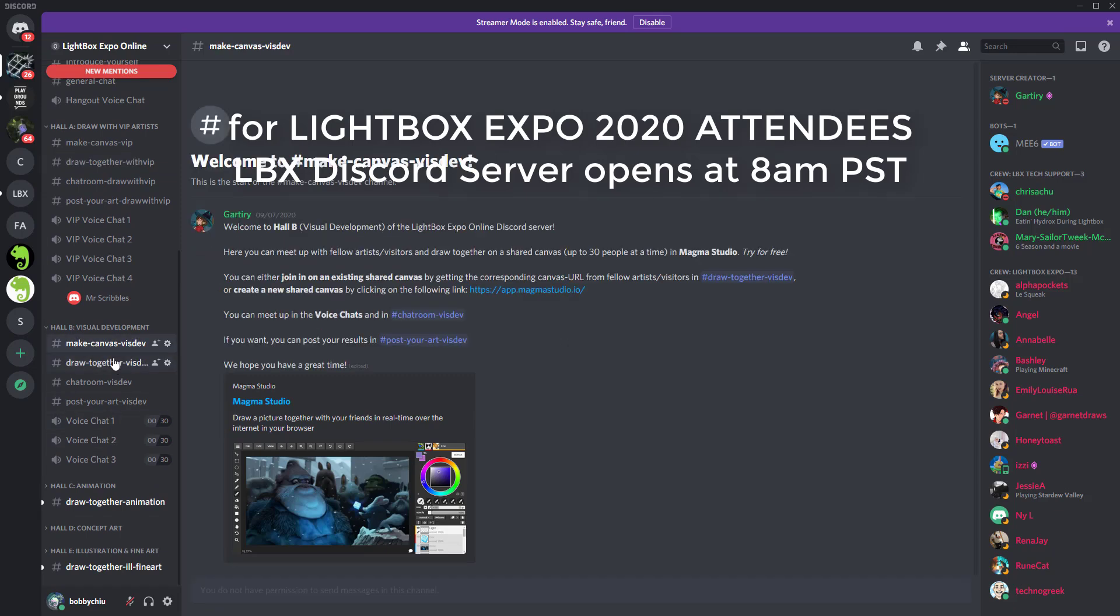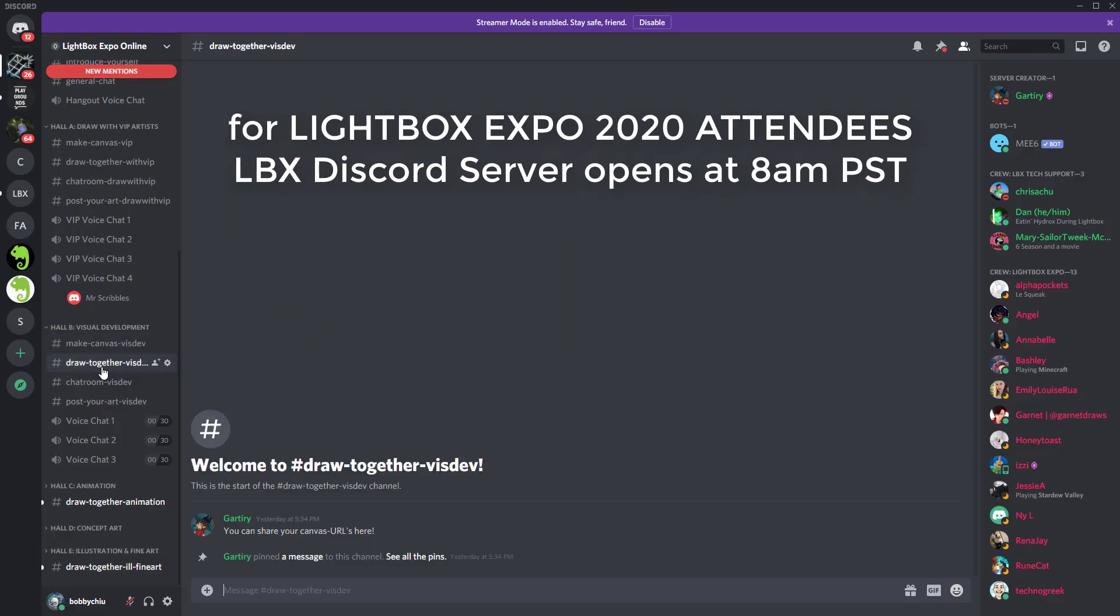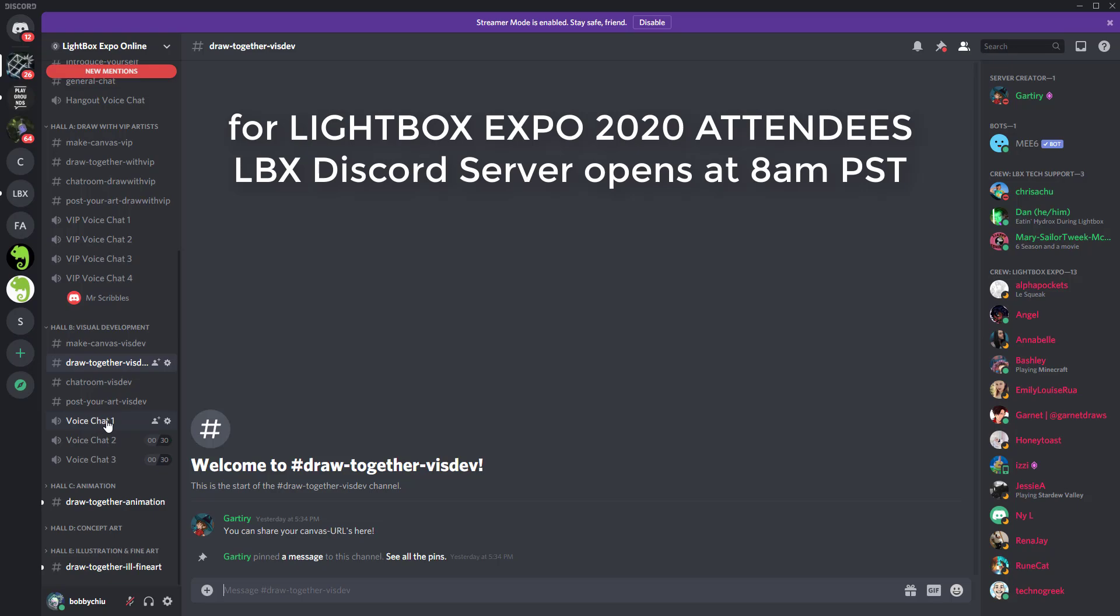And then you can go here, click on the link, and that will open up one of these drawing boards. And then you could take this link and paste it into the draw together section. That way, everybody can draw along with you. And then you could join one of these voice chats to chat with everybody that's drawing with you.